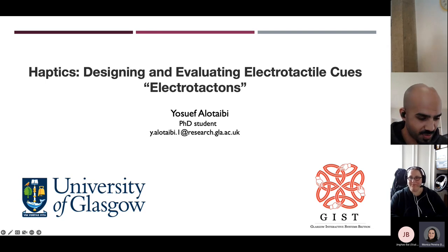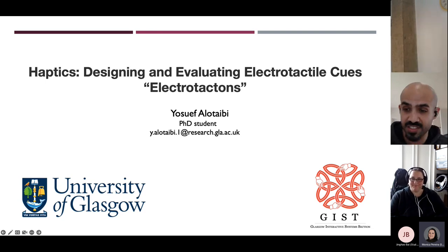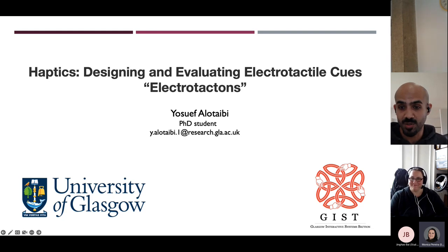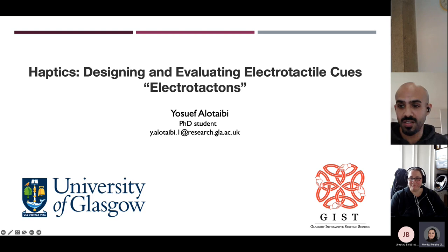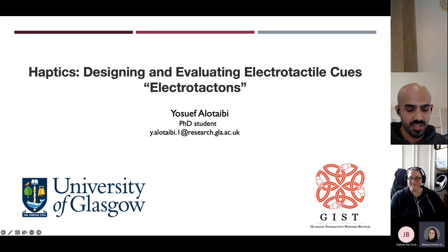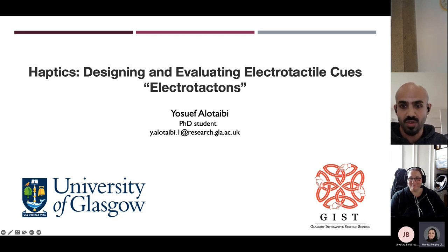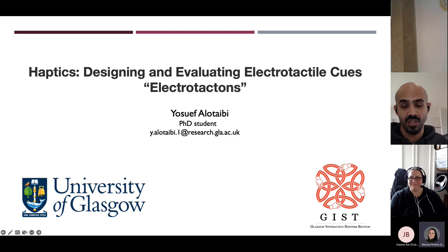Thank you very much for introducing me and also for the invitation to talk about my work throughout my PhD. My name is Yosef. I'm a fourth-year PhD student in the Glasgow Interactive System section at the University of Glasgow, and I'm presenting my work on tactons, which are basically electro-tactile cues.